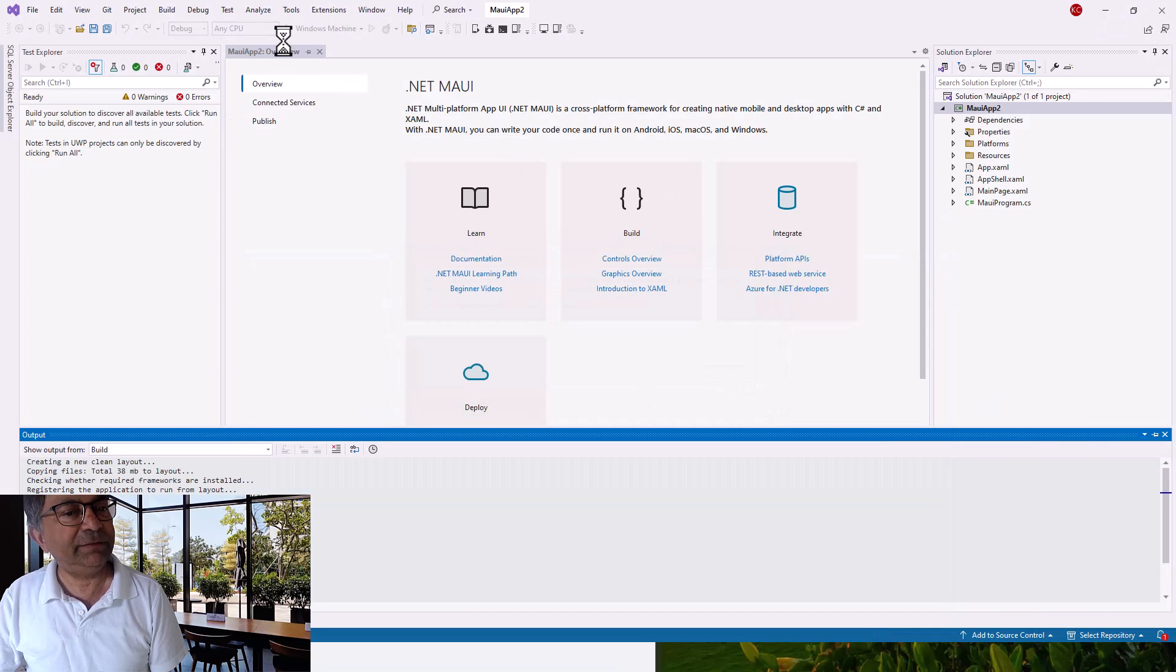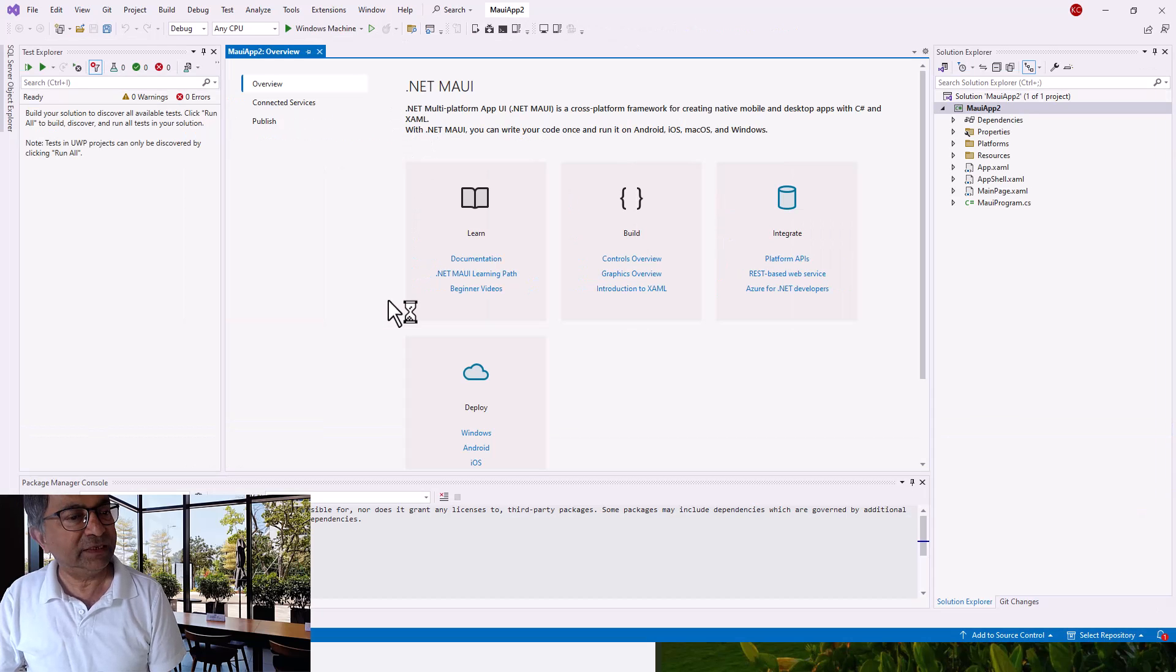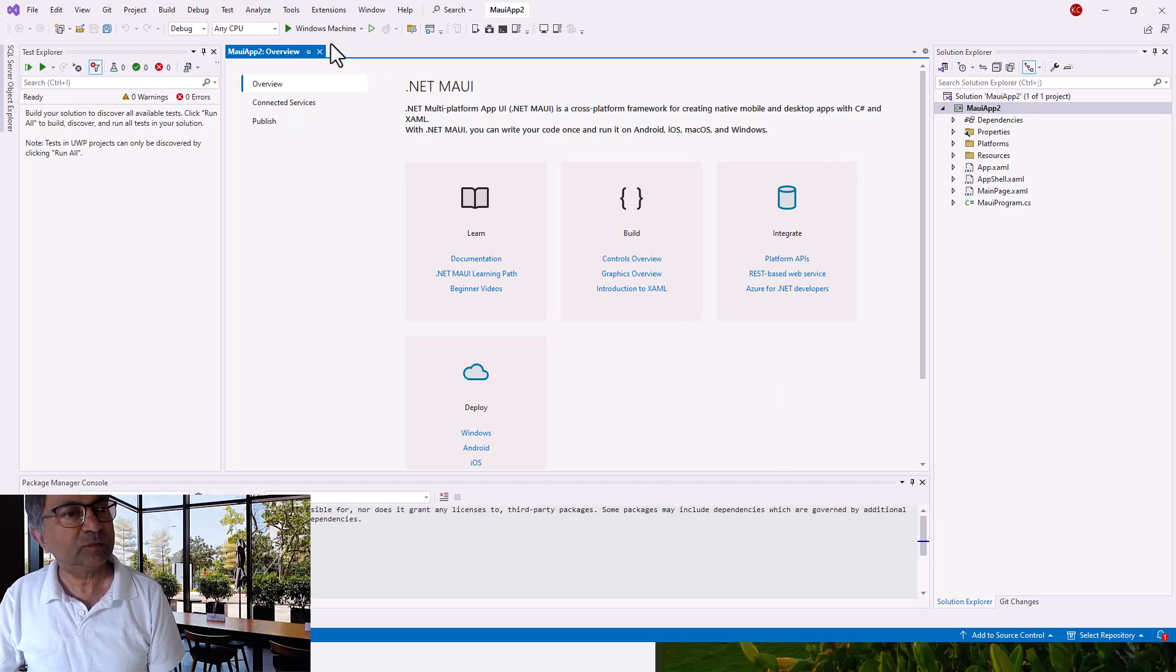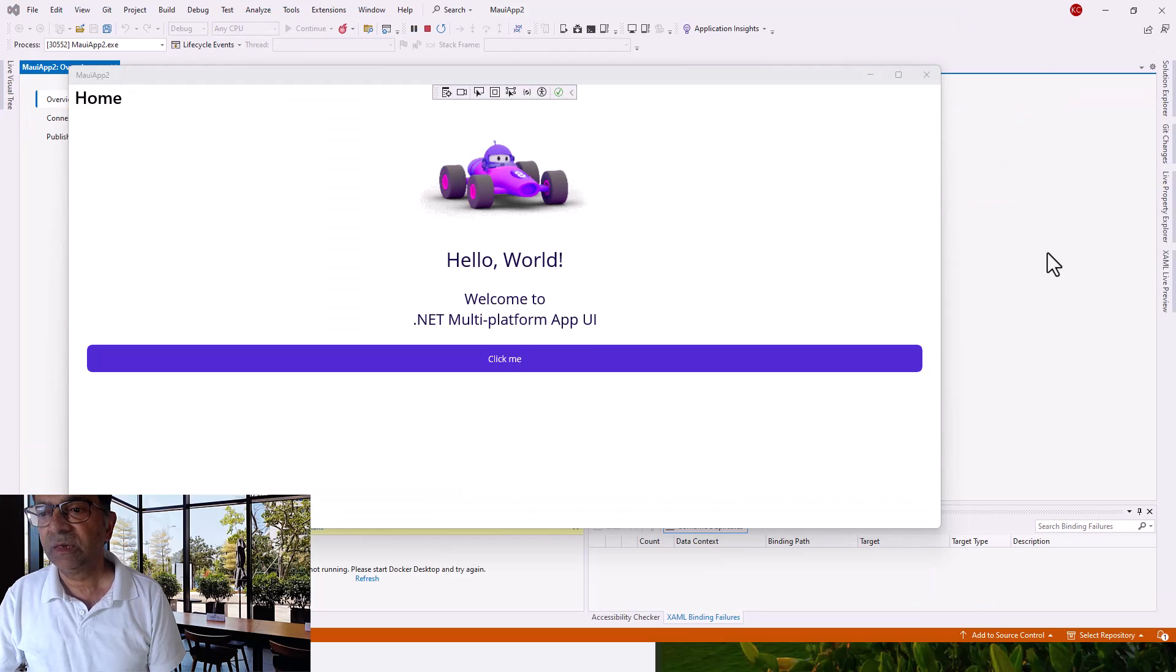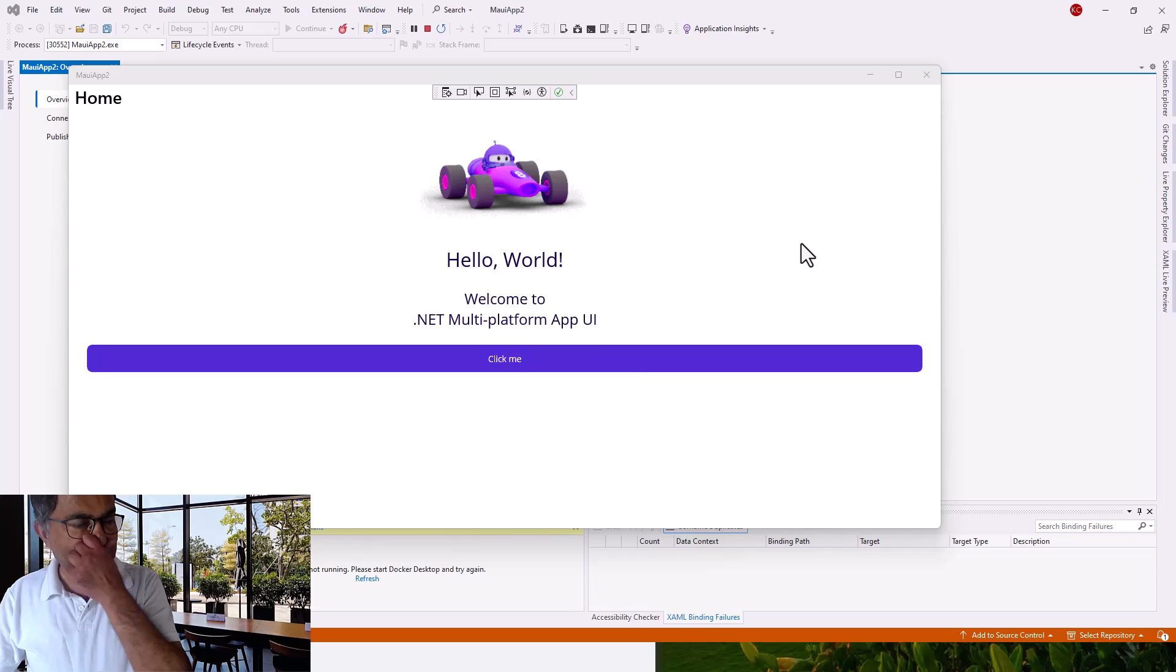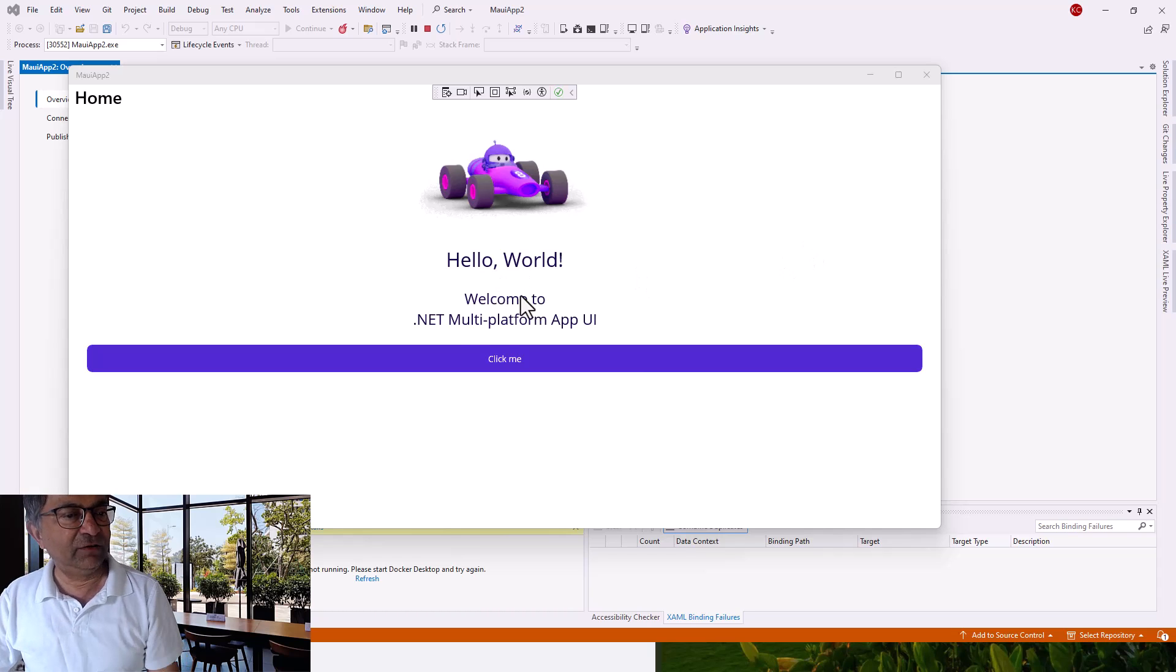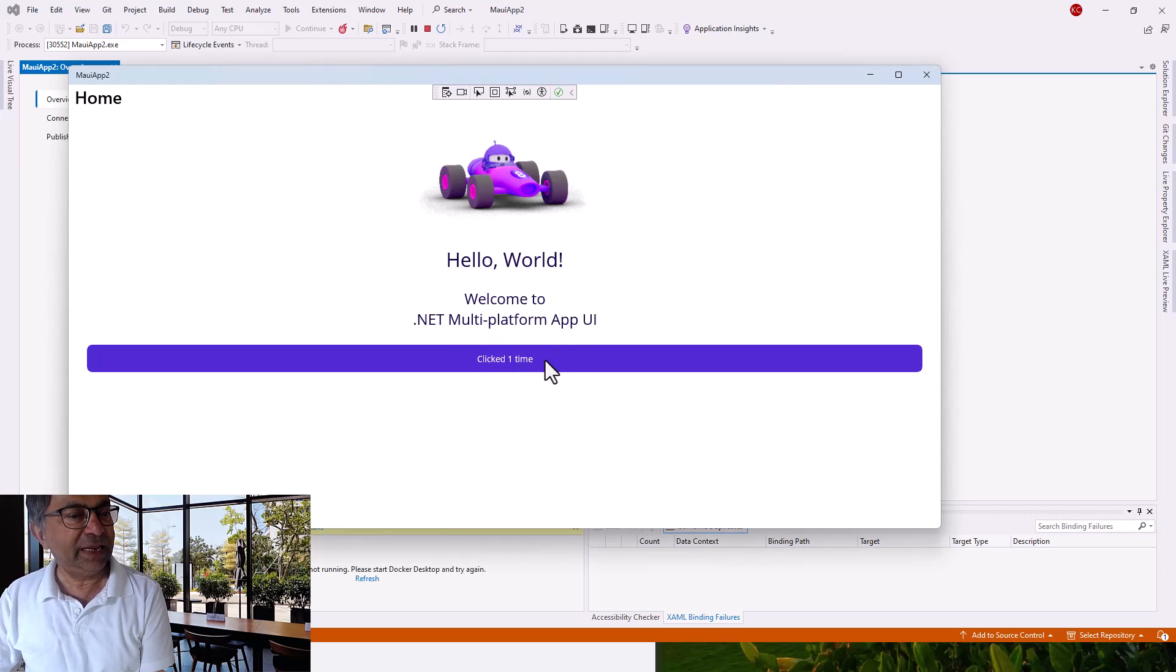Let me run the application which I already clicked earlier. It is now running, building the application, and soon it will come up. That's awesome! The MAUI application is built in a jiffy and it comes up with Hello World, Welcome to .NET Multi-Platform App UI. If you click me, it shows Click Me one time, two times, three times.